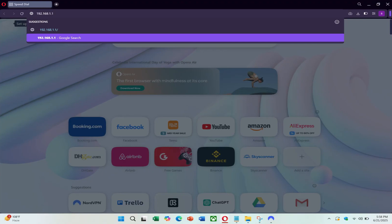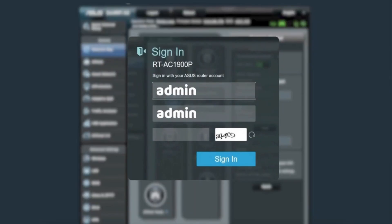Now open a web browser and type your router's IP address into the address bar. For ASUS routers, it's usually 192.168.1.1. Press Enter to go to the login screen. Enter your router's admin username and password. These might be written on the back of your router. If you haven't changed them before, they could be something like admin for both the username and password.